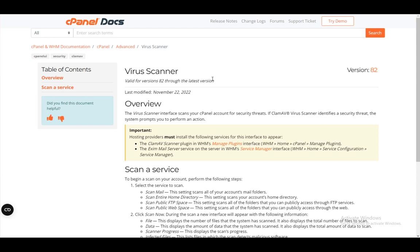But before I do, let me quickly explain what cPanel is. cPanel is an online Linux-based graphics user interface which makes building and maintaining your website and your servers much more convenient and much easier.